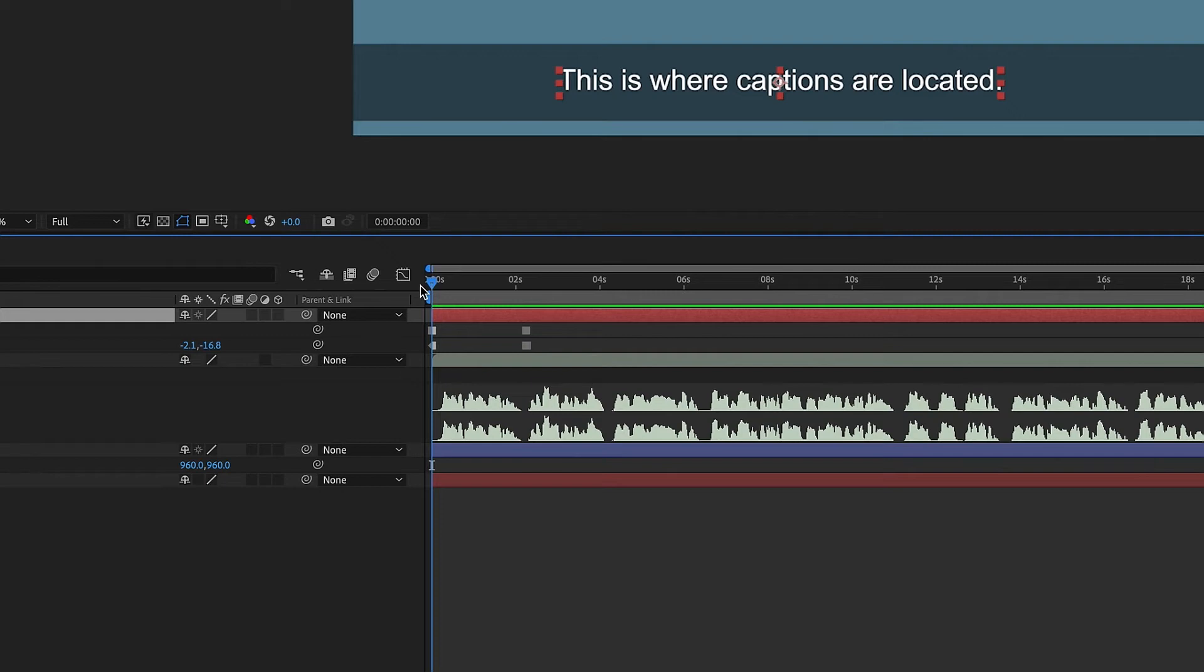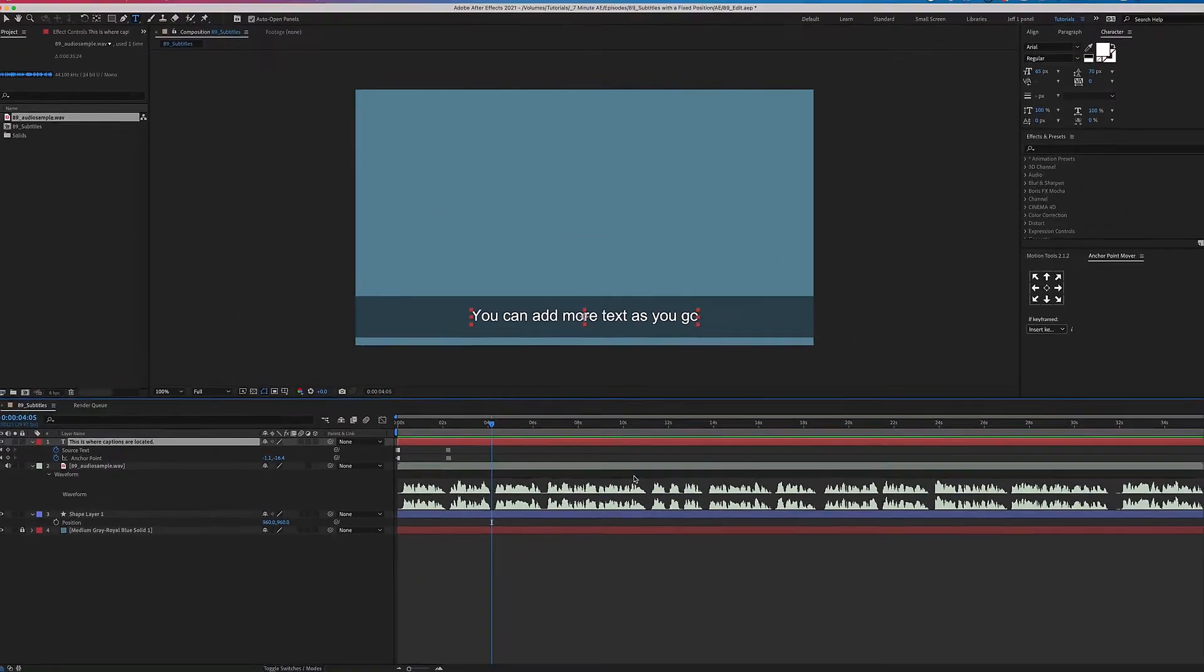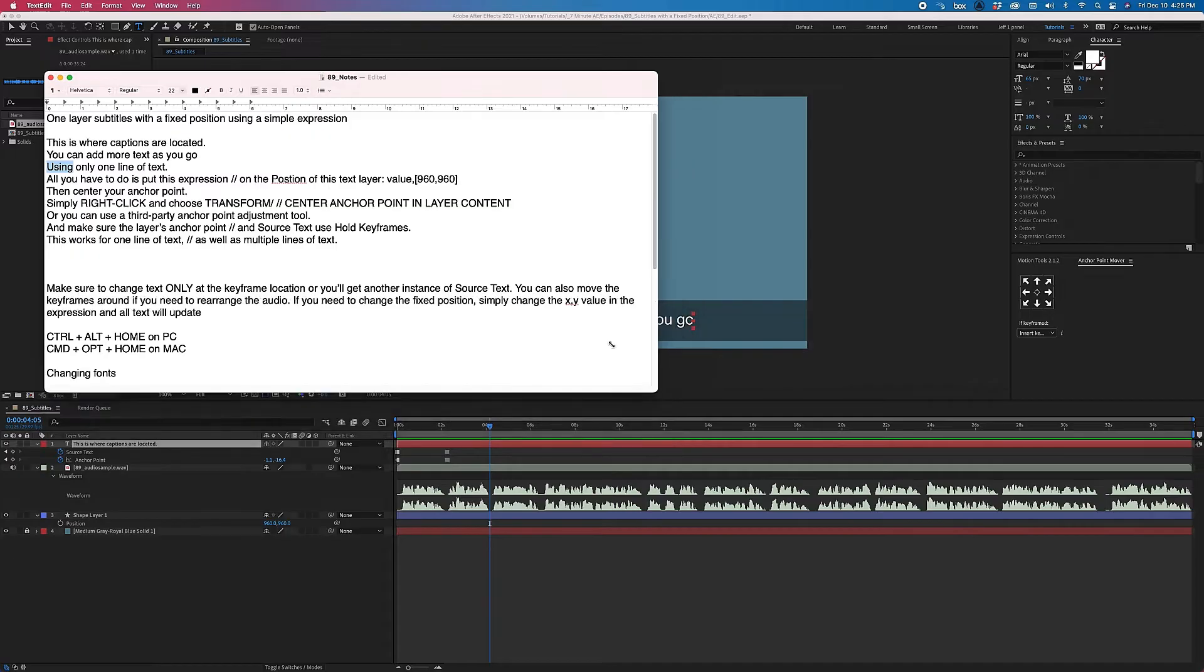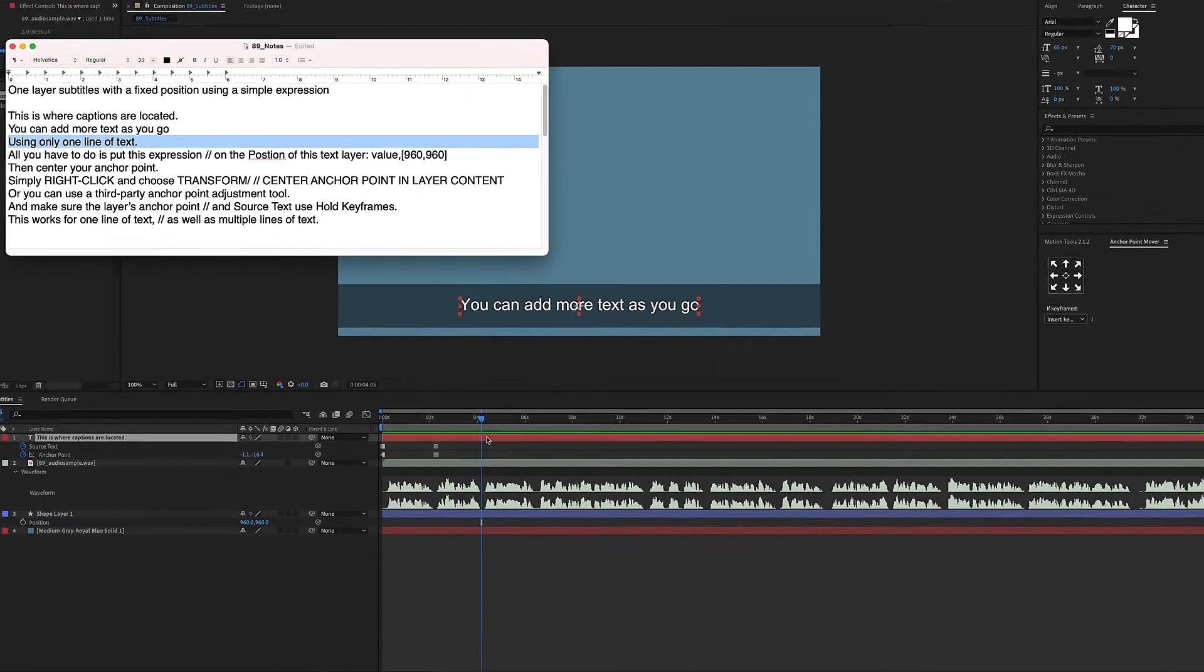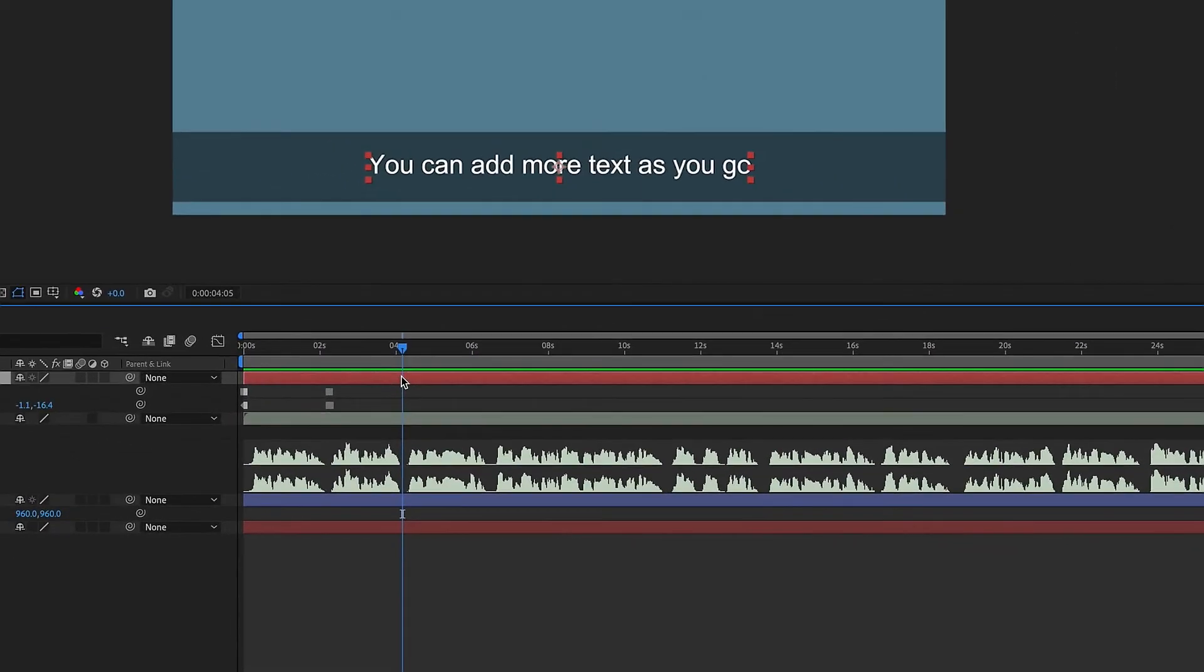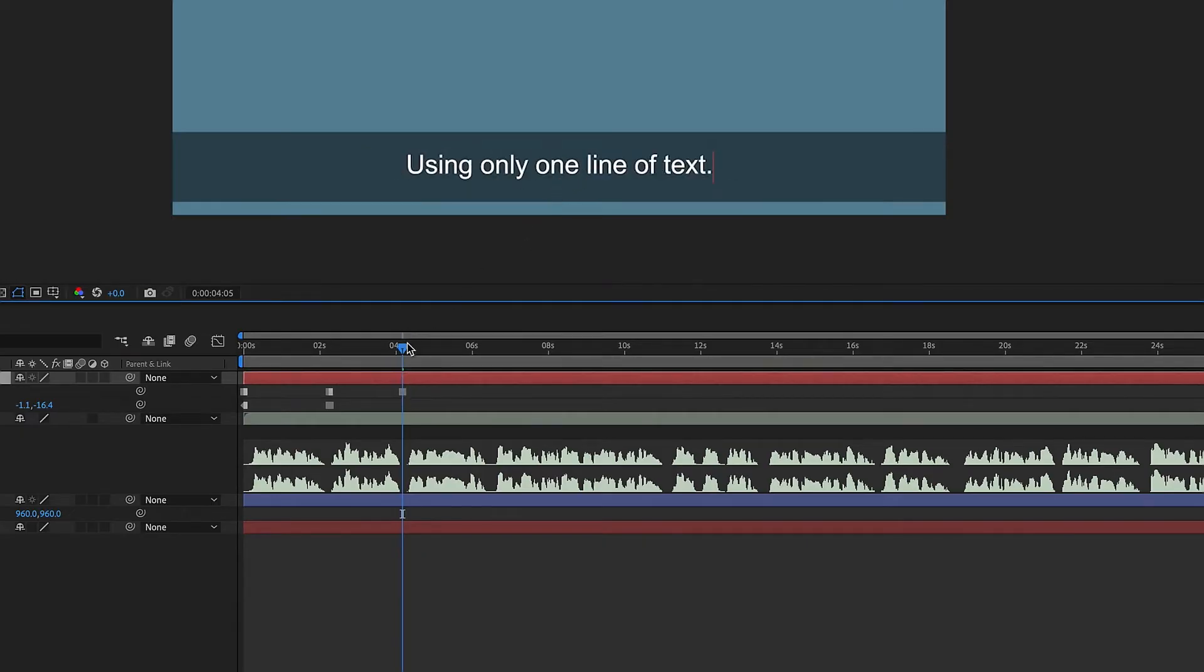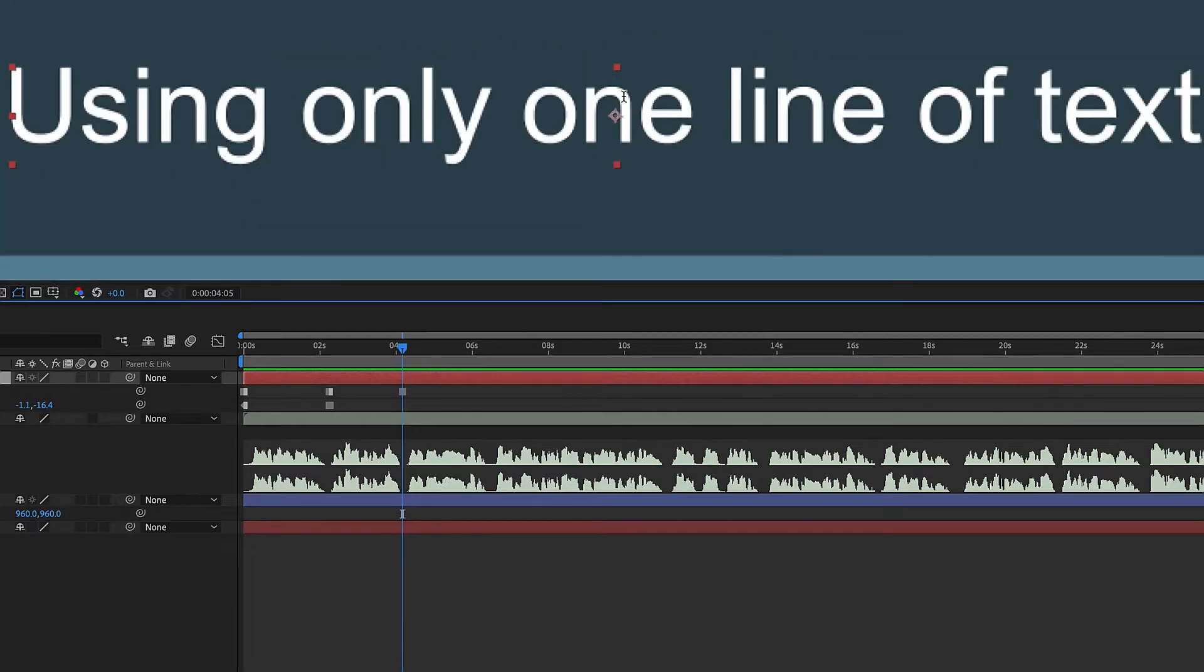If we watch this playback, we'll see how our text changes when it gets to this second line. This is where captions are located. You can add more text as you go. I want to grab my next line. And as you can see, these are my notes for this episode. So I'm just going to copy this layer here, go to our text layer, double click, and add that. And now we see again that this is wrapped around, so let's just backspace.